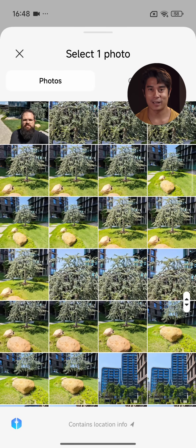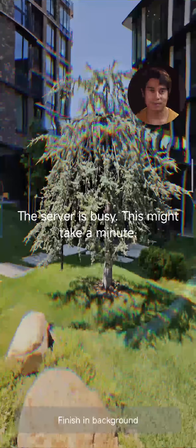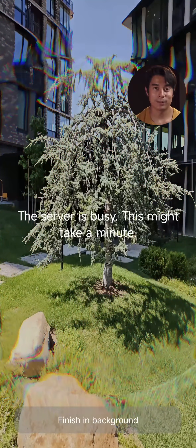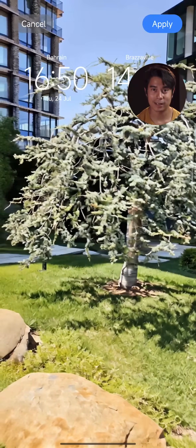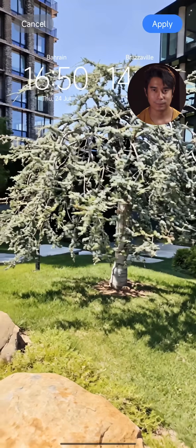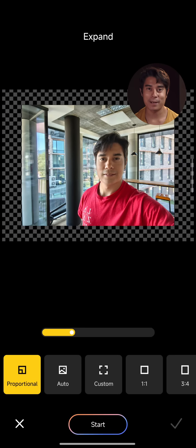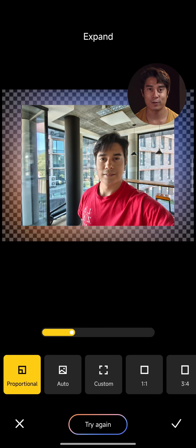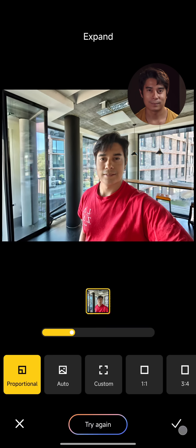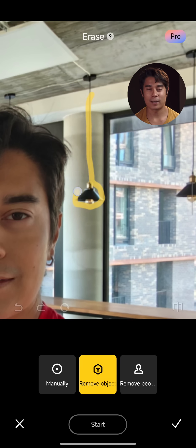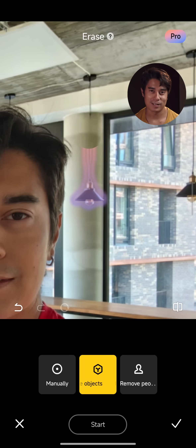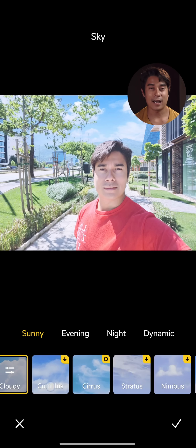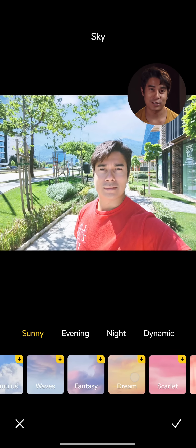Unlike what you get from some other manufacturers, HyperOS 2 doesn't have a way to generate images from scratch. However, you can use AI to generate a dynamic wallpaper to customize your phone with. It takes forever to actually generate it, but eventually you'll get a moving image for your wallpaper, like a GIF. There are also plenty of AI-based tools for editing existing images in the gallery. You can expand a photo to different sizes and aspect ratios, using AI to fill in the blanks. You can also use AI to erase unwanted objects from your photos, and remove reflections too. And the AI Sky function can change the sky to a number of different styles to change the mood.